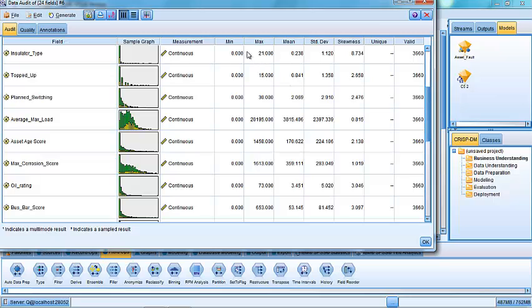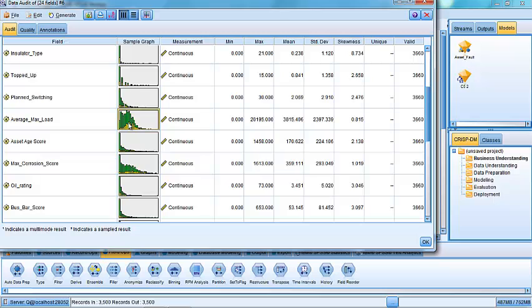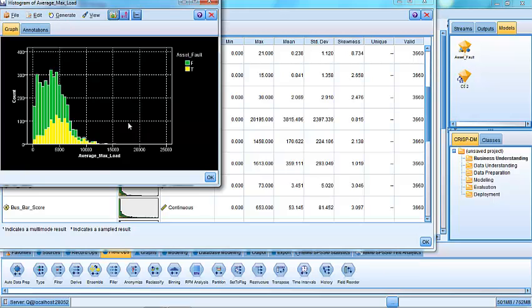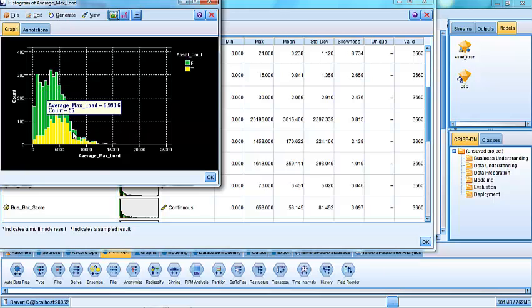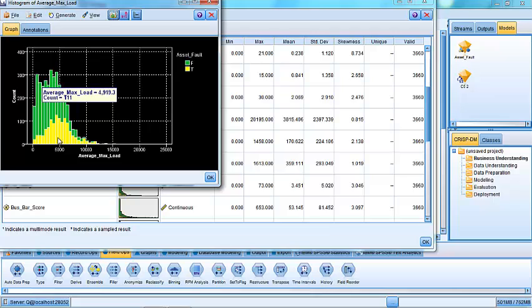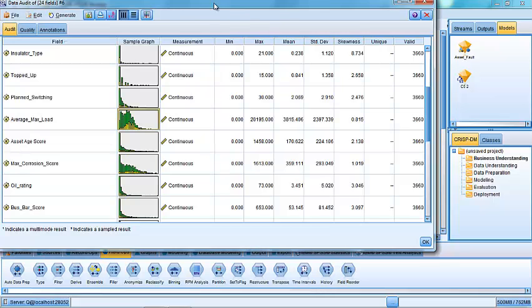We can see the minimum maximum score, so it gives us an indication of what the range of values is. And we can see if we double click on one of the histograms here for average maximum load, we can see that there seems to be some sort of relationship here between the asset fault and the average maximum load. It could be that that field or that particular recording may play a role in helping us predict whether or not an asset actually has a fault on it or not.